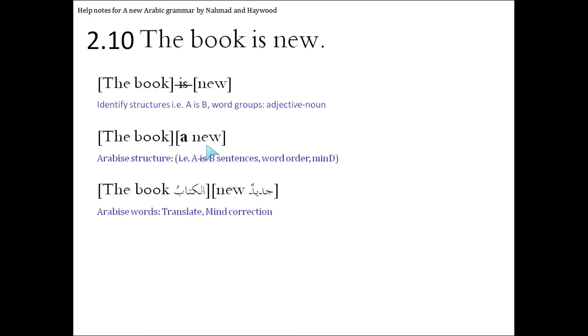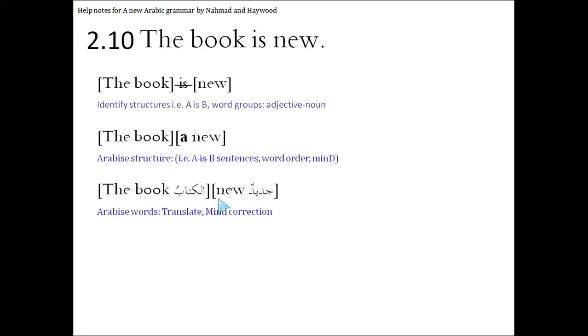Then we're going to translate the words. The book. Alkitabu. Single dhamma. Not two dhammas because of the alif laam. And jadeedun. Because it is indefinite. The 'a' is missing here, but it should be there.